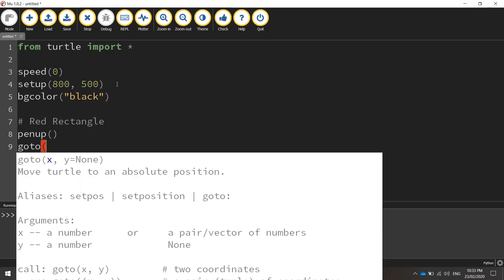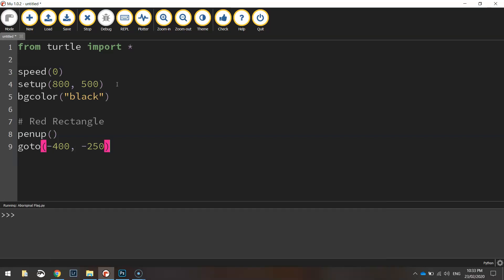We'll set our coordinates. We're going to go to minus 400 and minus 250 for our starting coordinates for the red rectangle. So that's in the bottom section of our screen.